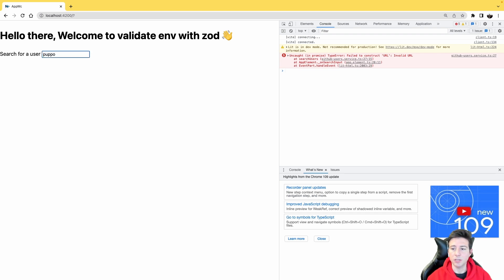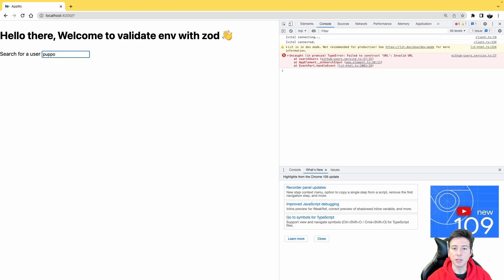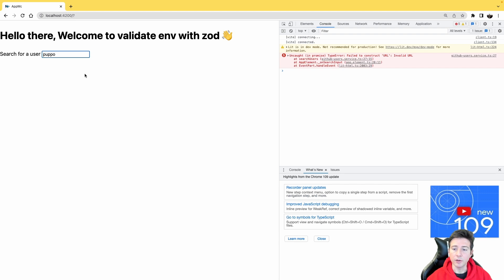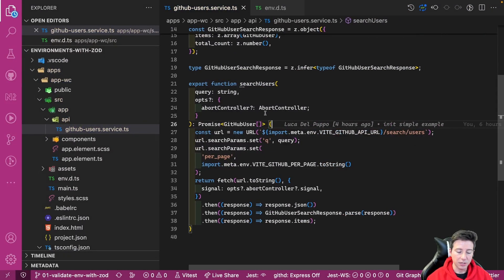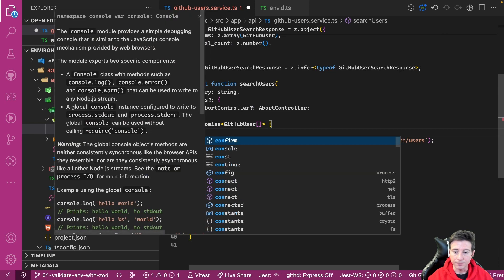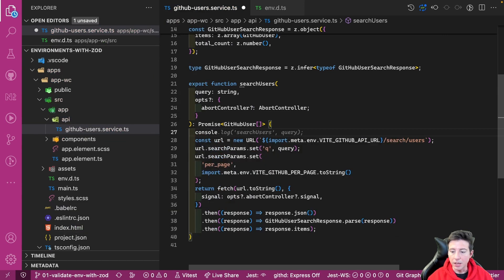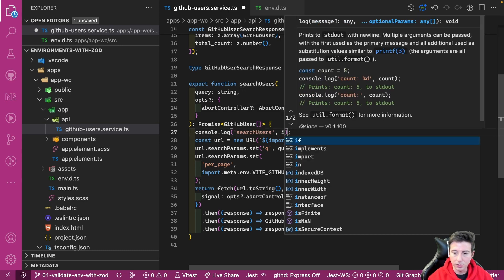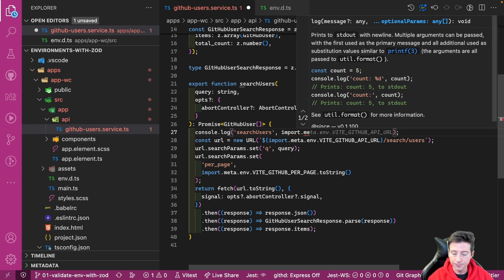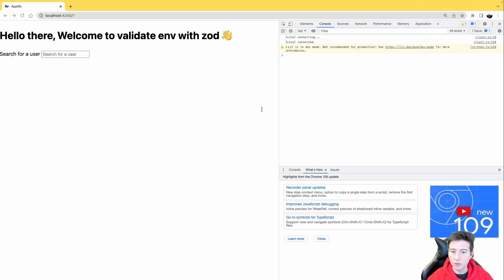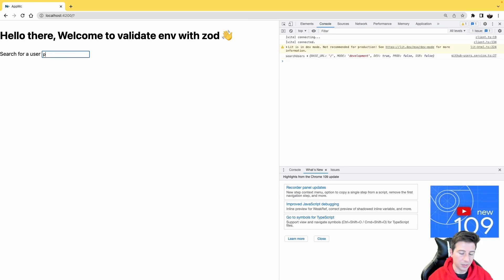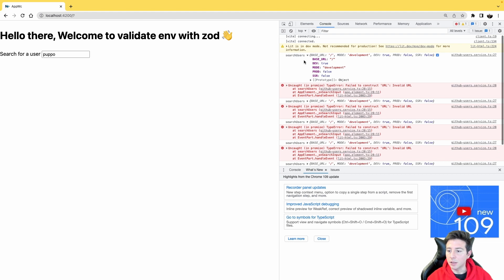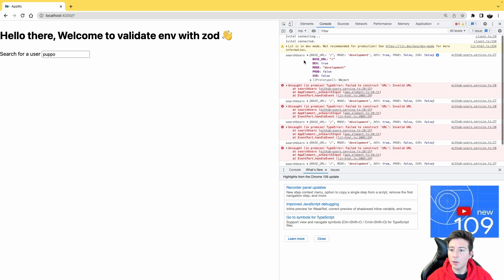This happens because in our application, nothing checks if the variable exists, and in this case the URL class is not able to create an instance because the GitHub URL is undefined. To double check, if I go back to my editor and I print the env object, console.log import.meta.env, and then I go back to my browser and type again my name, you can see now the env object contains five fields: base URL, dev, mode, prod, and SSR. So now we have to understand how we can guarantee that our environment contains all the variables that we expect.